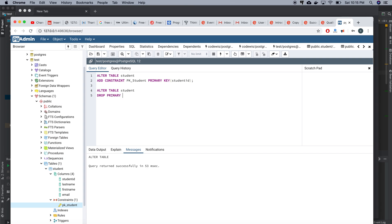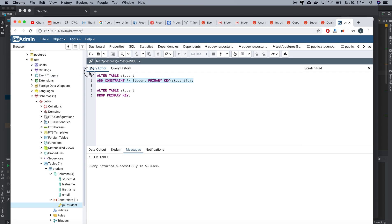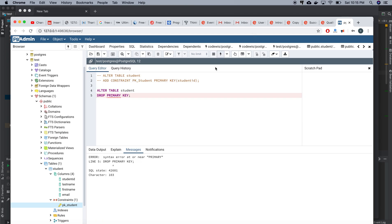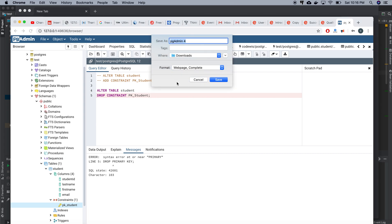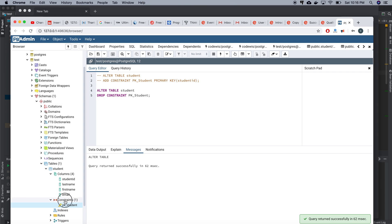I'll comment out the ADD line and try executing DROP PRIMARY KEY. It gives an error — DROP PRIMARY KEY alone doesn't work. Instead, I need to use the CONSTRAINT parameter with the constraint name, like pk_student. That is case-insensitive. Running that gives a successful result.